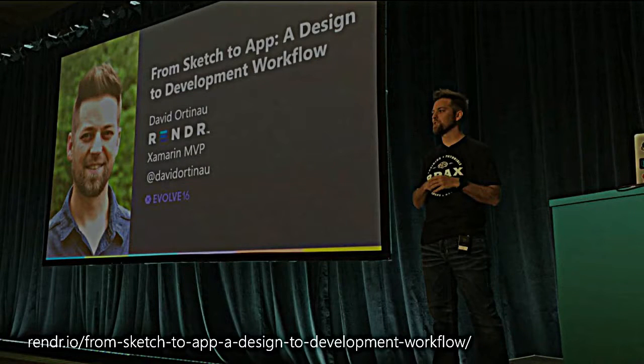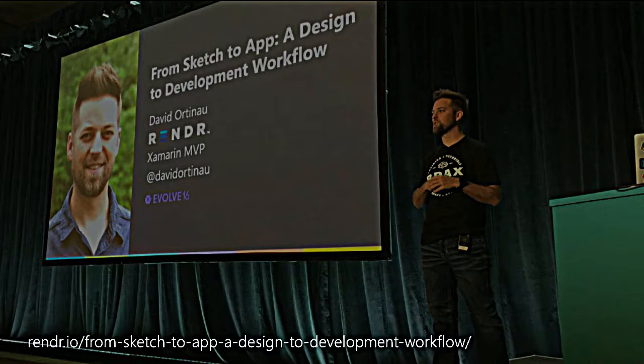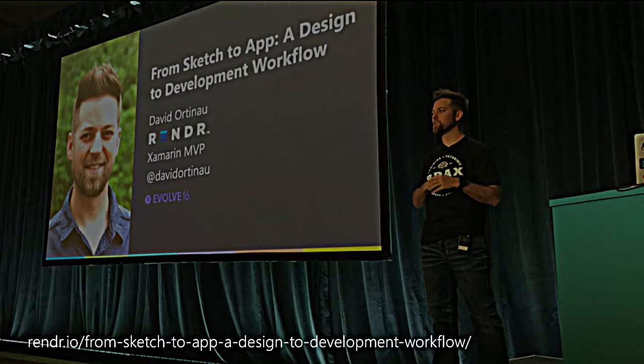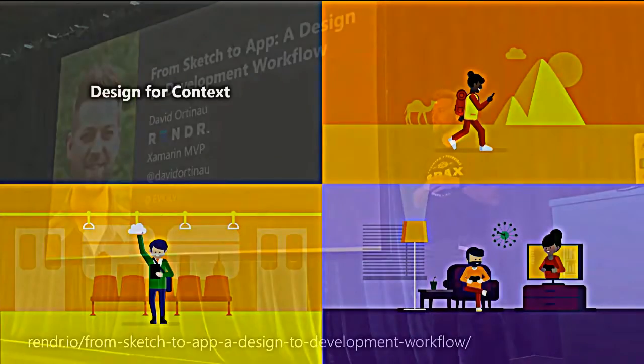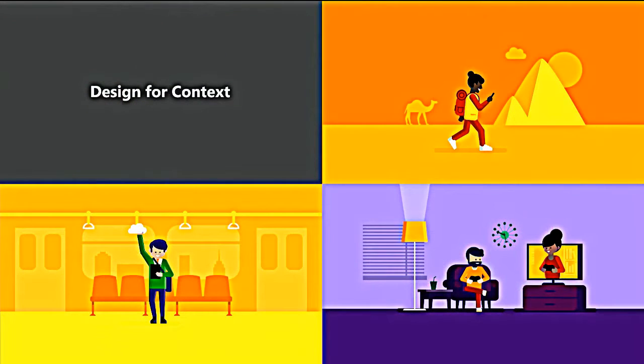For more information about this, check out my Xamarin Evolve 2016 sessions, a little shameless plug here, on the design to development workflow where I cover that tool as well as many other tools that we've been really successful with in building mobile applications.